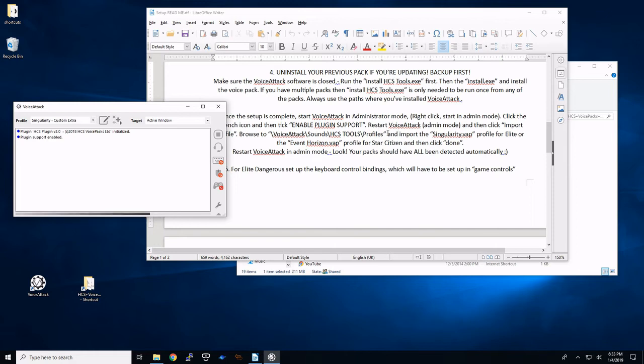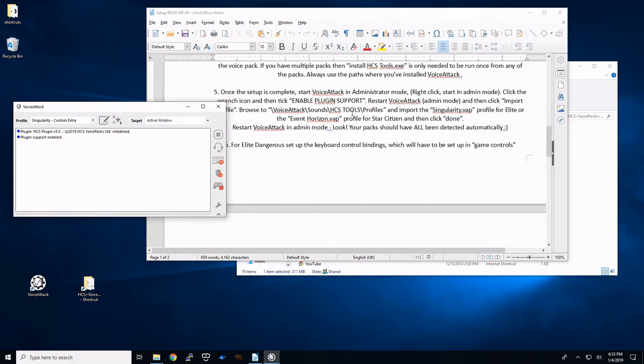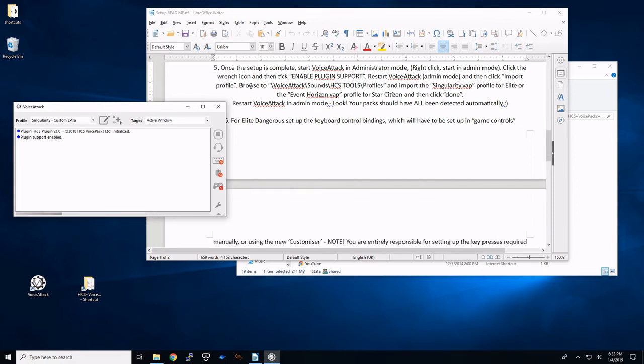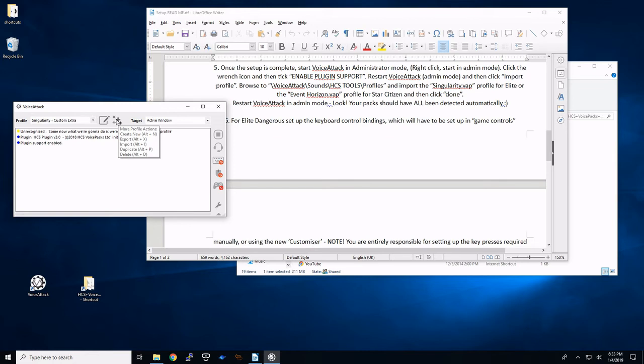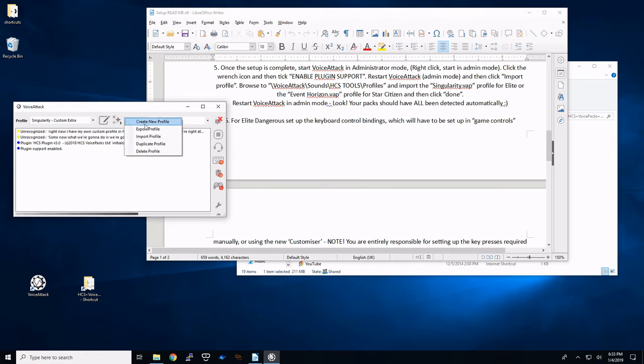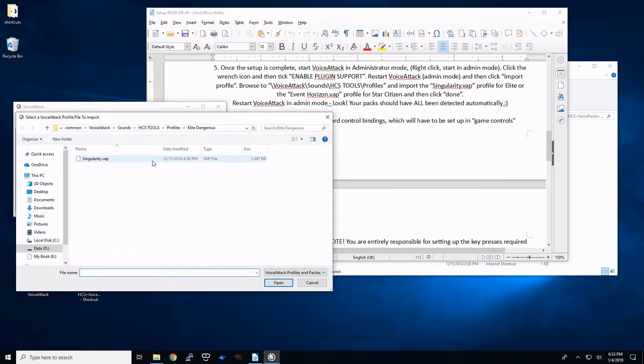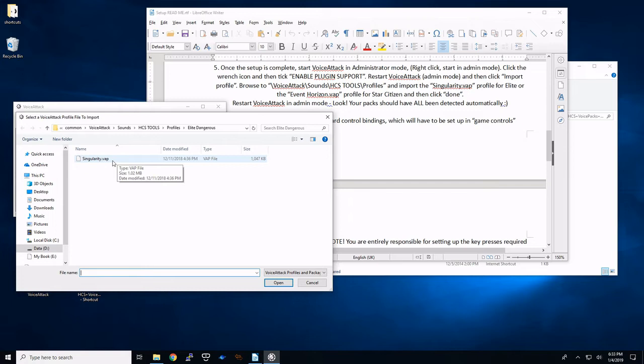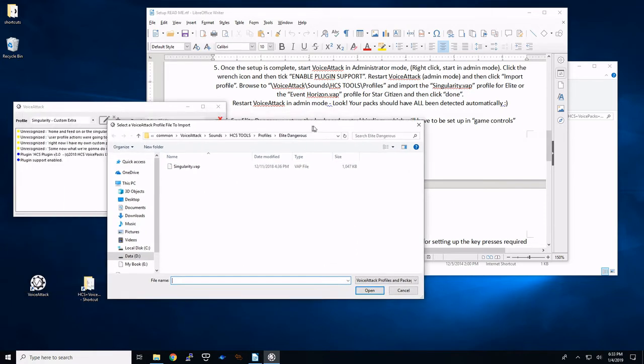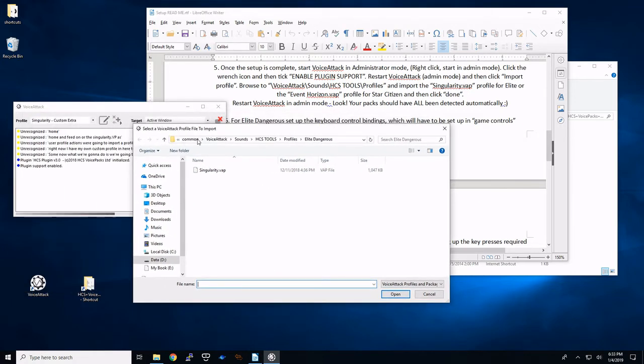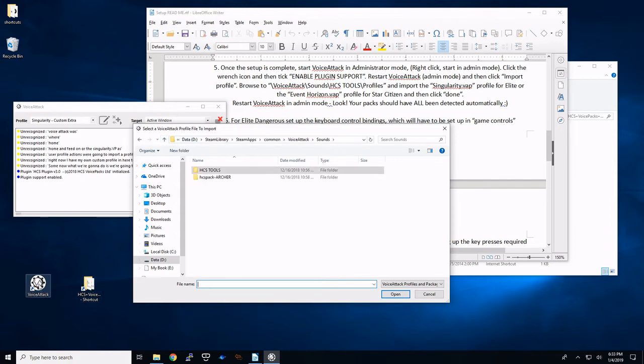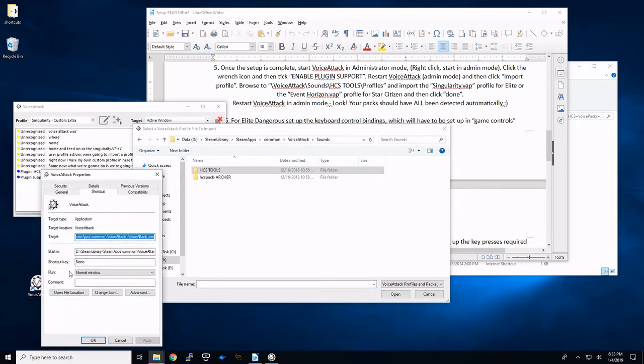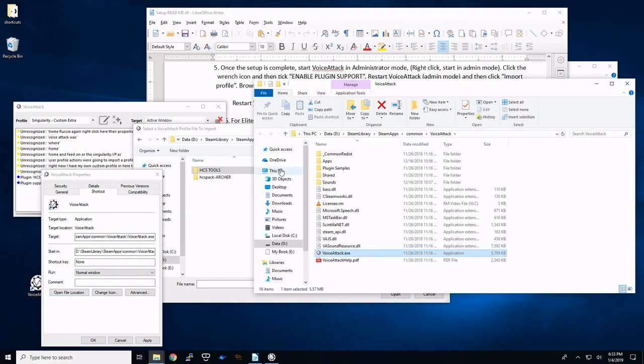So now what we're going to do is we're going to import the profile. Right now I have my own custom profile in here. But what we're going to do is we're going to hit over here. These are profile actions. We're going to import a profile. And where you want to go, if you don't know where the singularity.vap is, where voice attack was, I'll show you again. Right click here, go to properties, open file location.